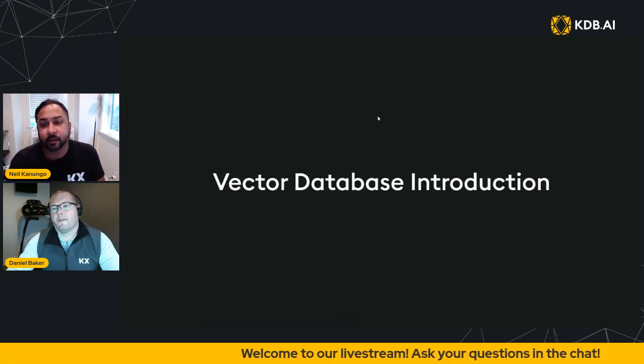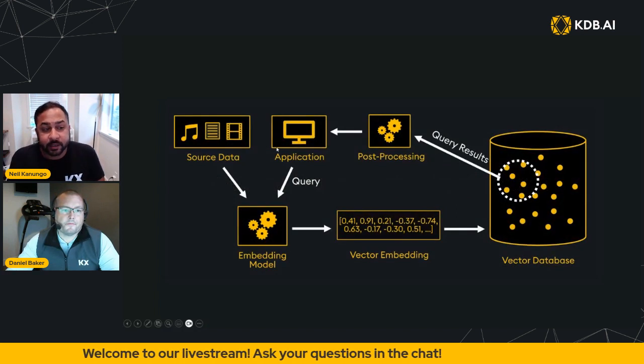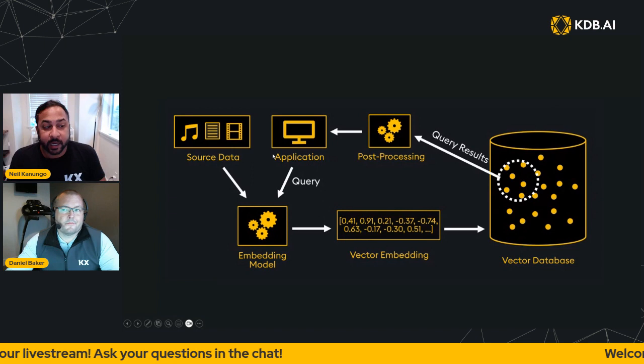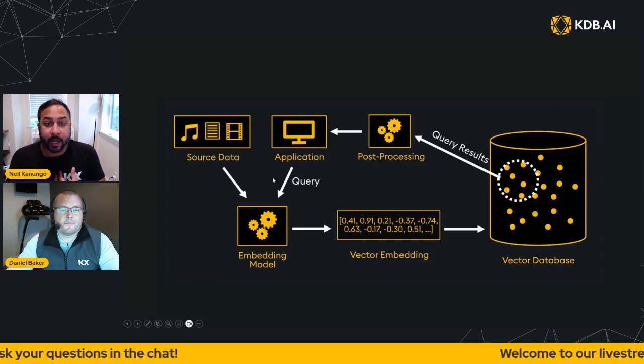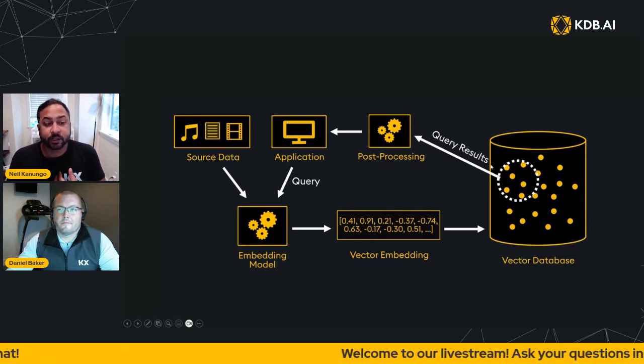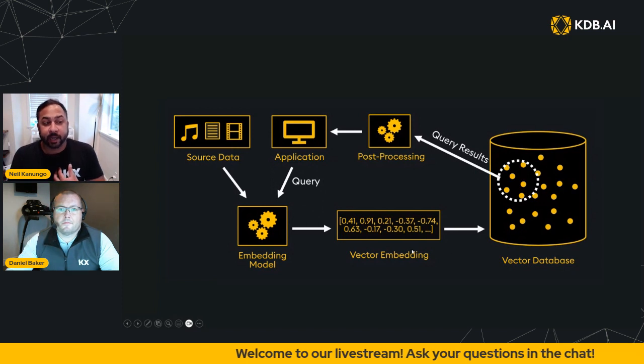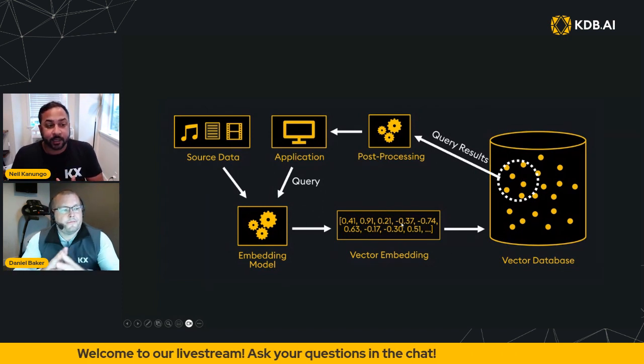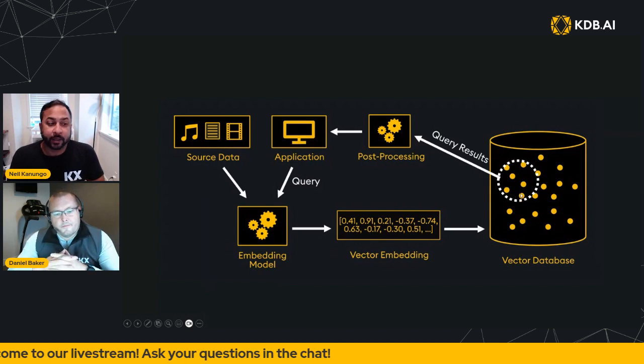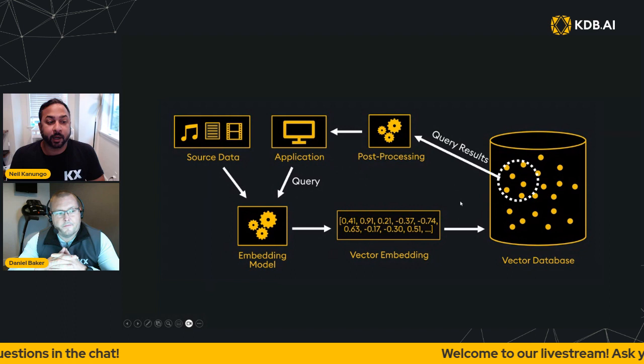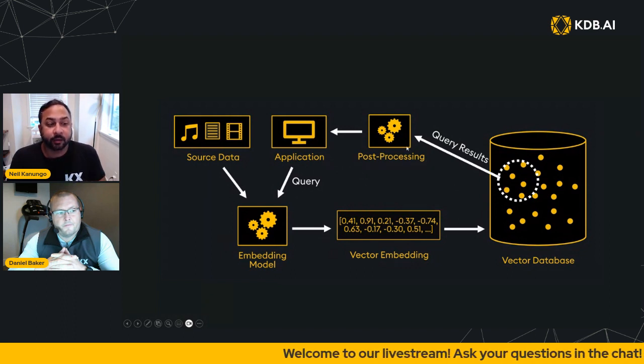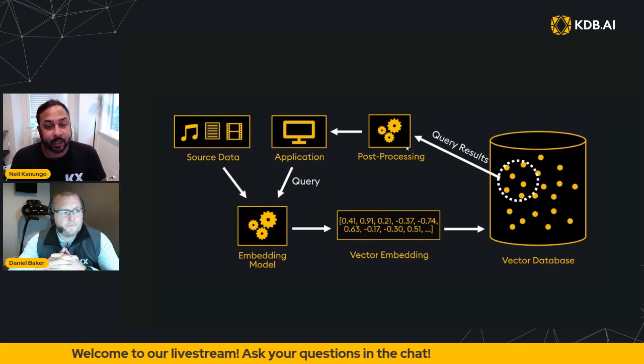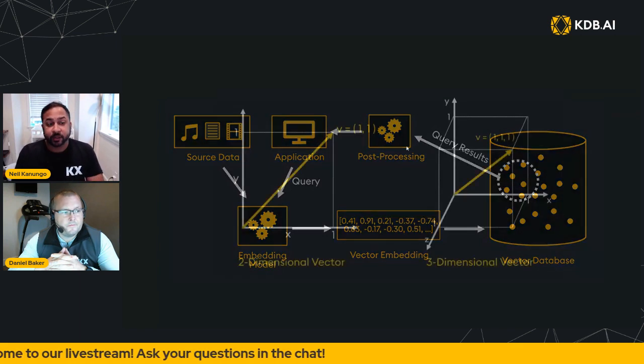The first concept is that your vector database and your embeddings: your data is coming in, then you get a pass through an embedding model which creates vector embeddings that are stored in your vector database. So that happens outside your vector database, the embedding process. And then the query happens by your application. The query will also go through the embedding model, go to the vector database, and then you are able to post process results if you'd like and surface those to your application.